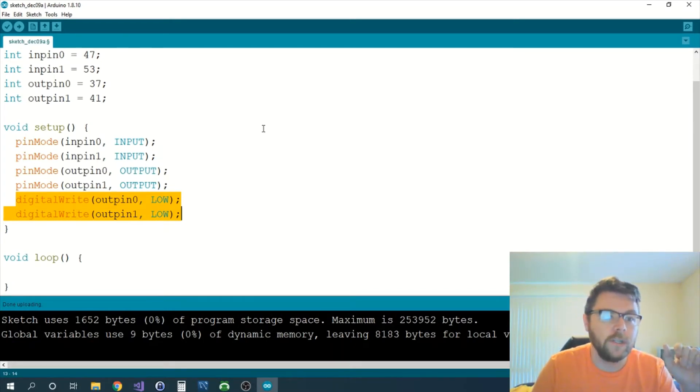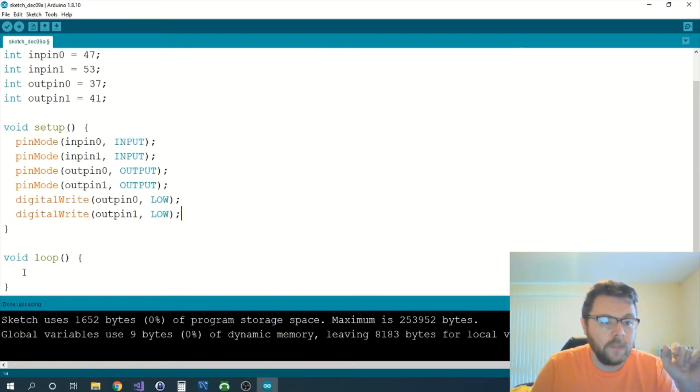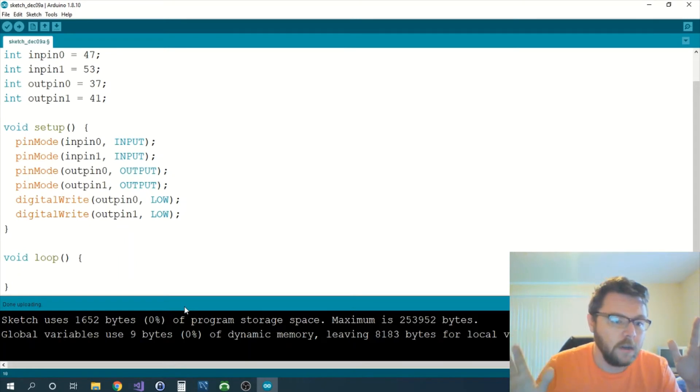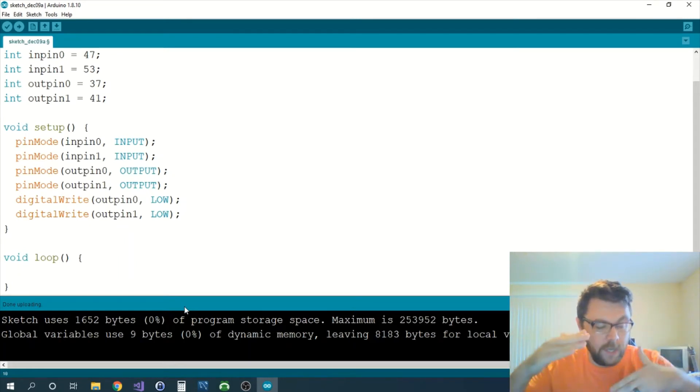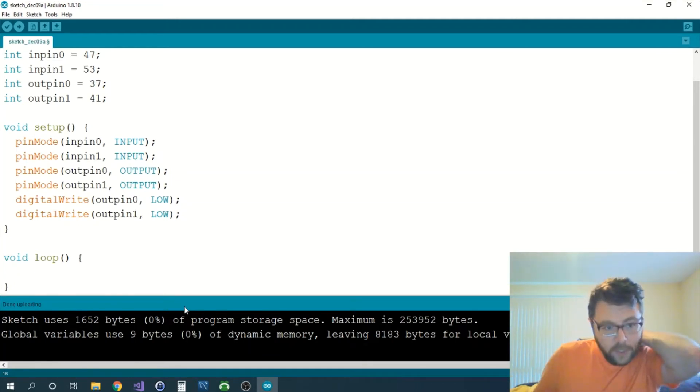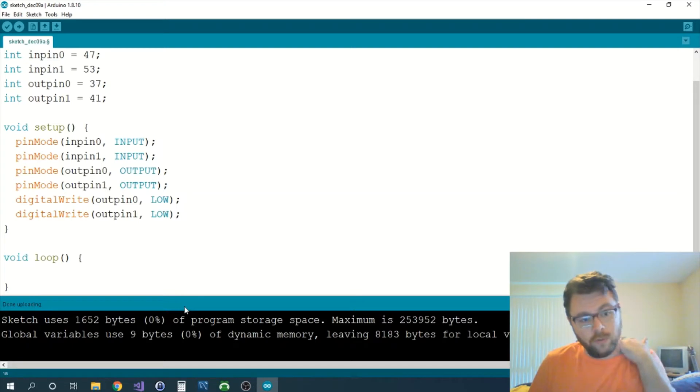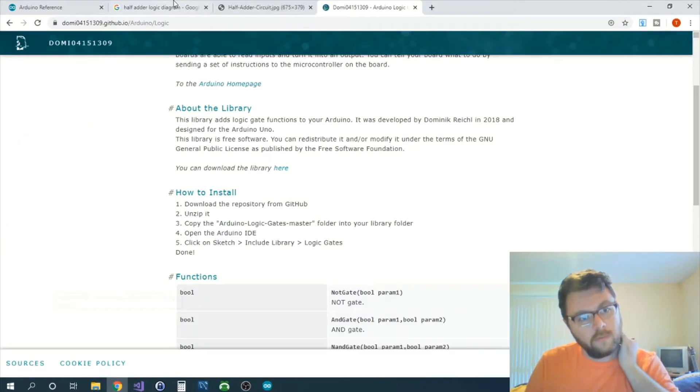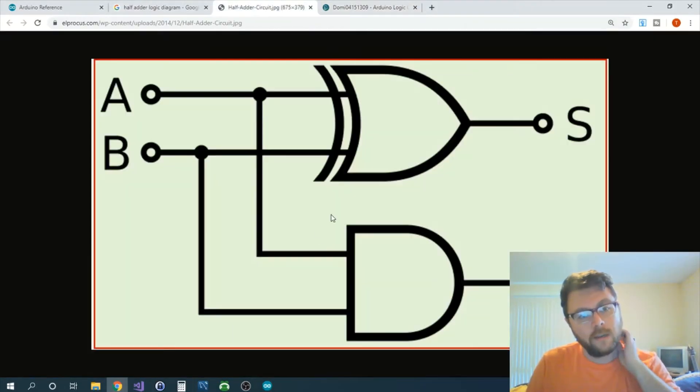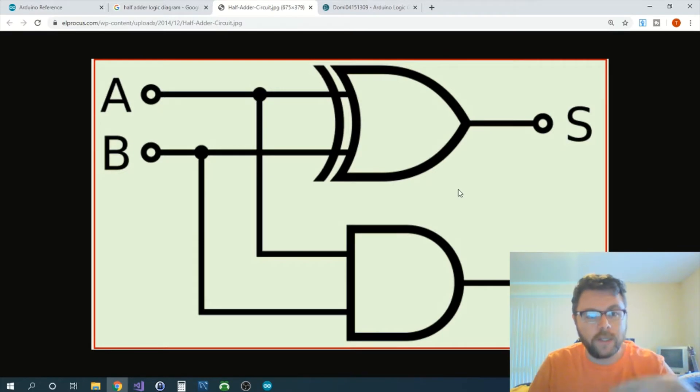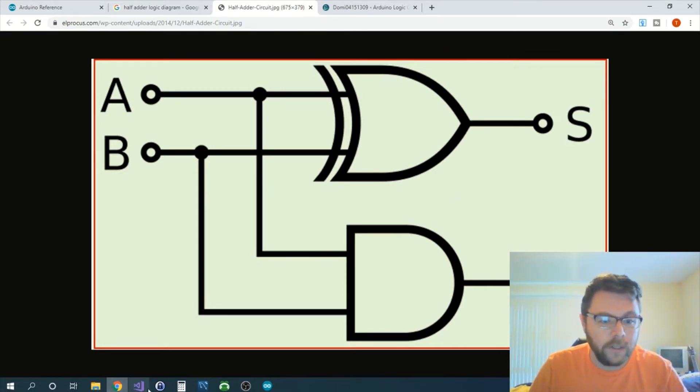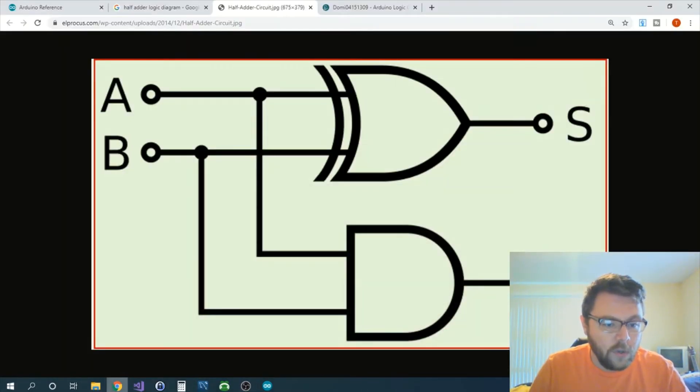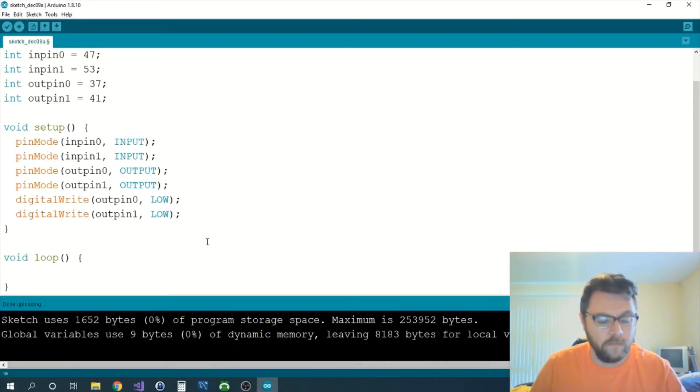That's all the setup. Then we come down into the loop, which is like our main body of our procedures. What it will happen is it will just loop through these throughout the entire course of the program. So what we need to do in our loop is we need to pretty much take the half adder and turn it into code that the Arduino can just process, so we can do this calculation without actually having to hook up any of these logic gates.